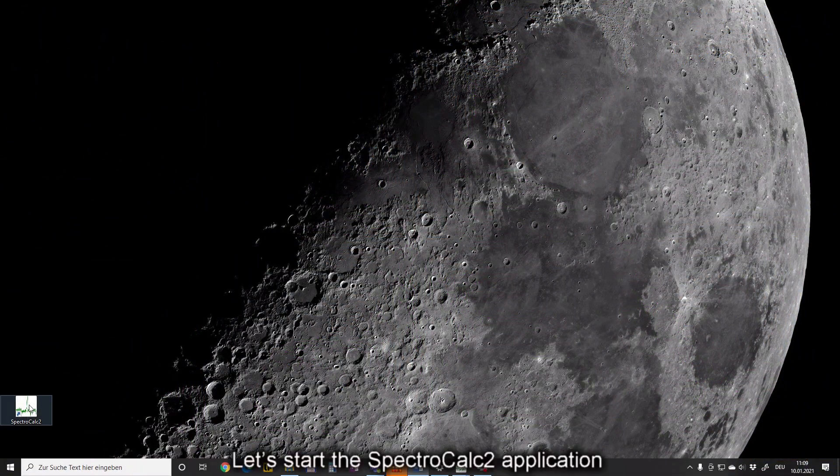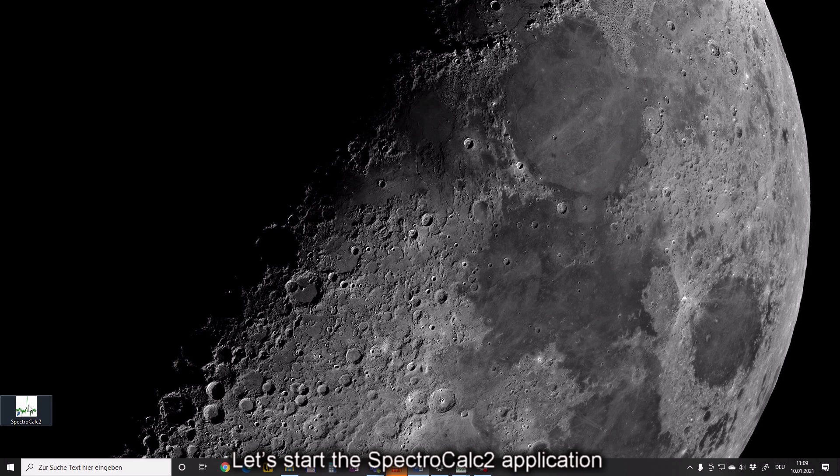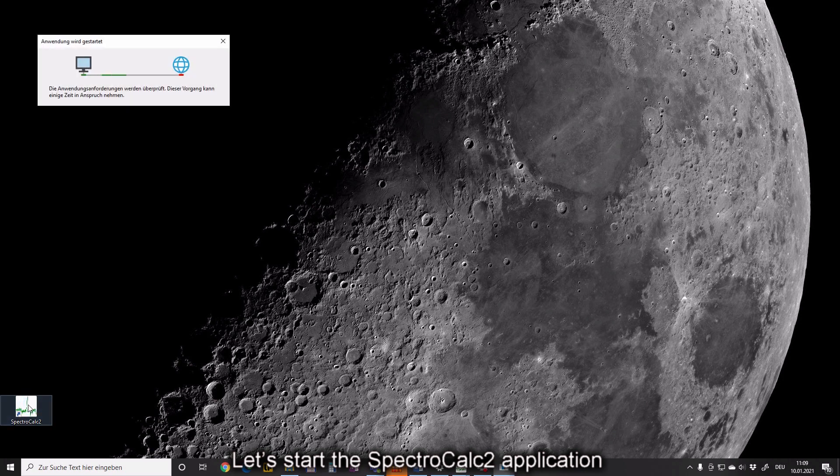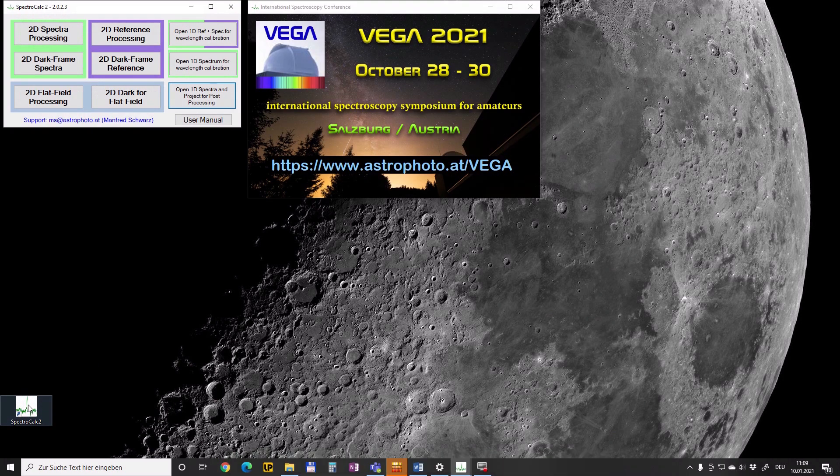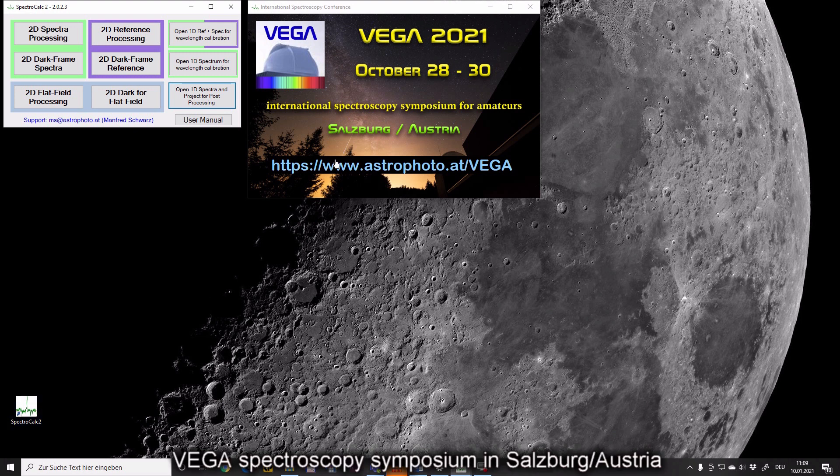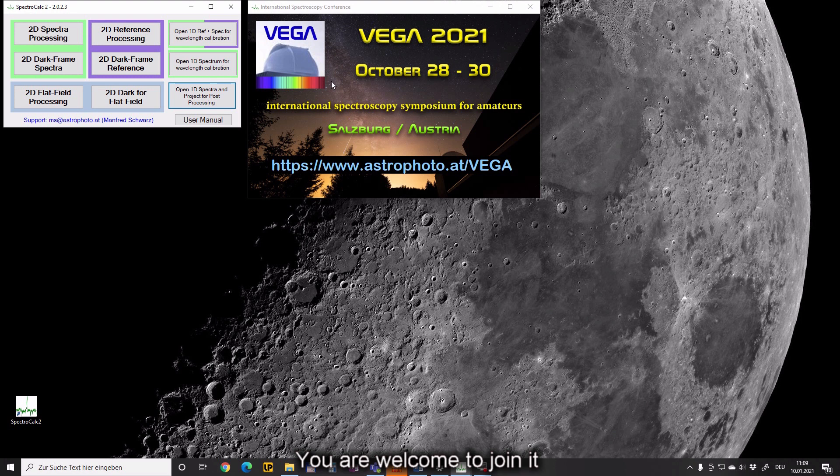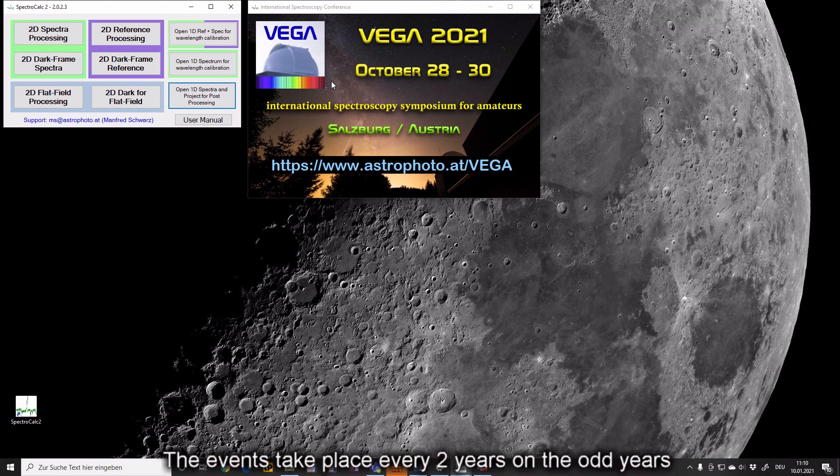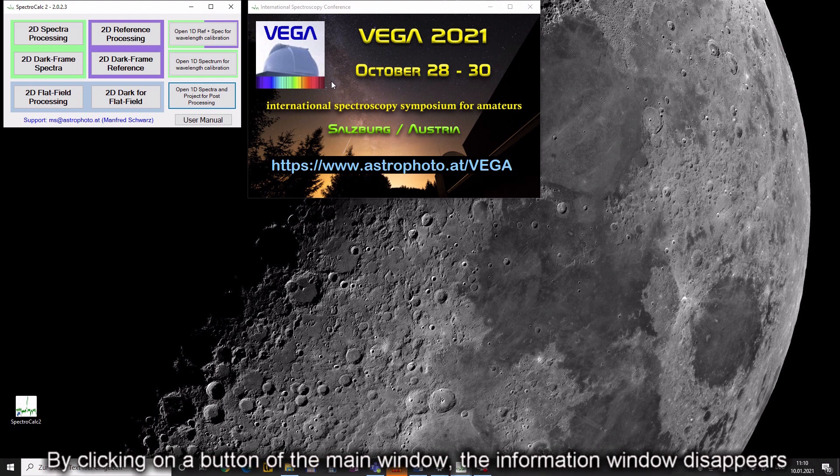Let's start the SpectraCalc 2 application. You can see an information window for the next Vega SpectraCalc Symposium in Salzburg, Austria. You are welcome to join it. The events take place every 2 years on the odd years. By clicking on a button of the main window the information window disappears.